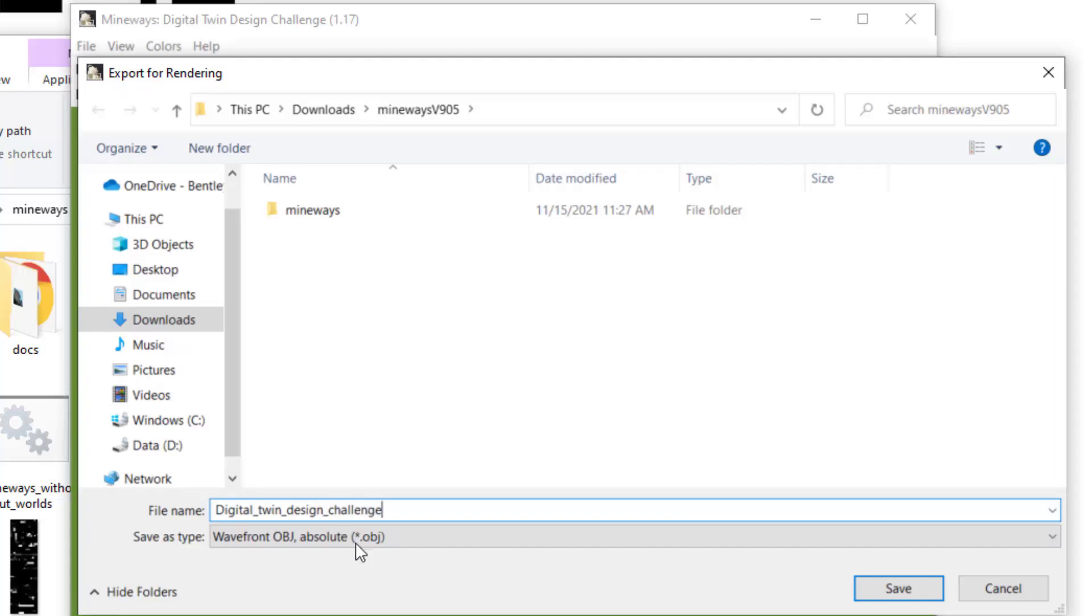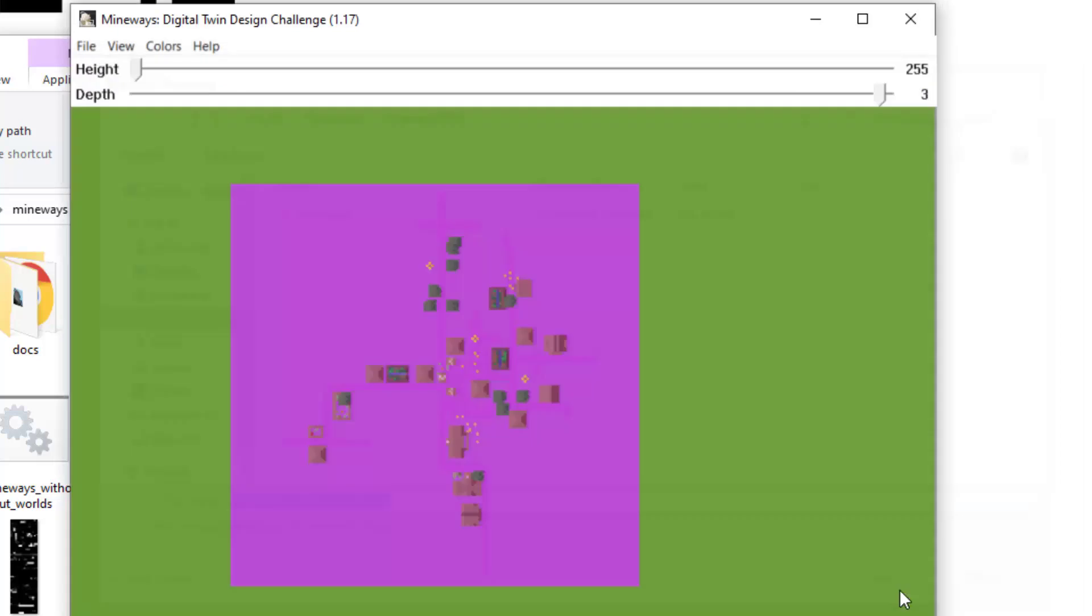This will be saved as the default .obj file, which is the common 3D model file format we've been using for the iTunes Viewer. Hit Save.